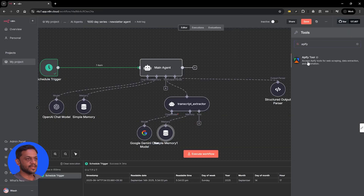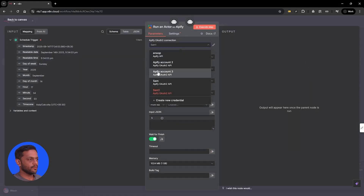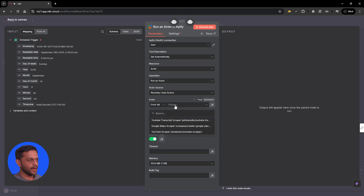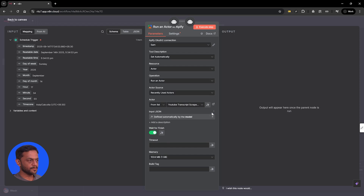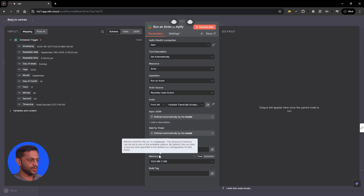For the tools, like we have seen last time, it will be Apify. We'll use the second option: connected actor is going to be YouTube Transcript Scraper. Input JSON is going to be defined by model, and wait for finish will also be defined by model. We'll leave the timeout, memory, and break tag as-is without changes.